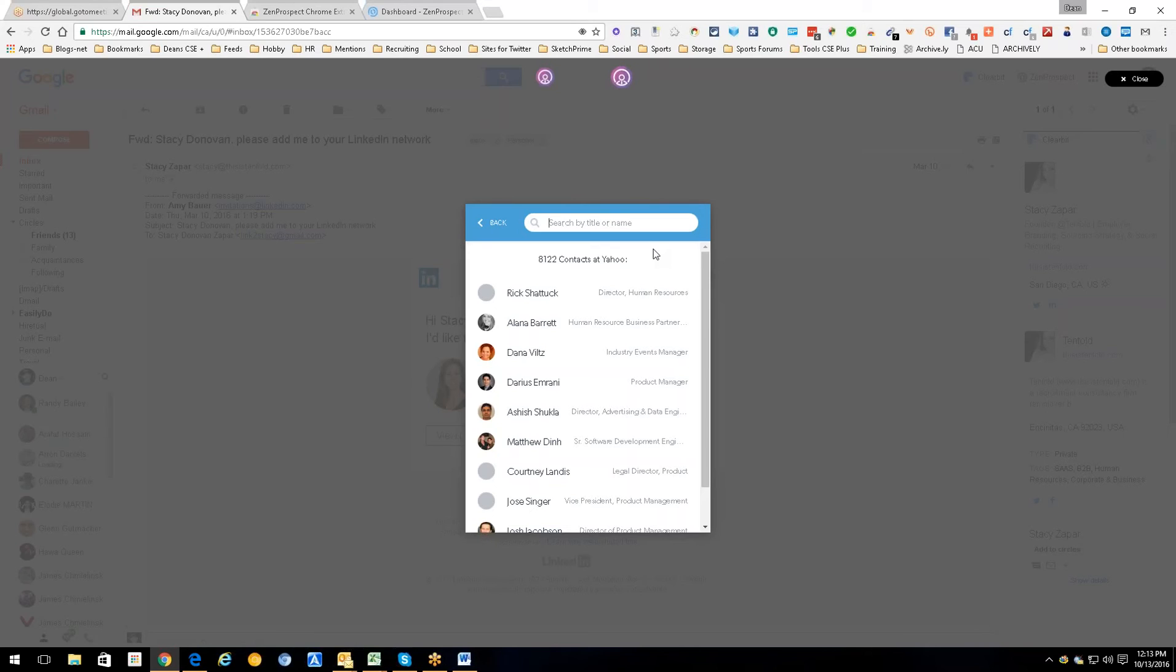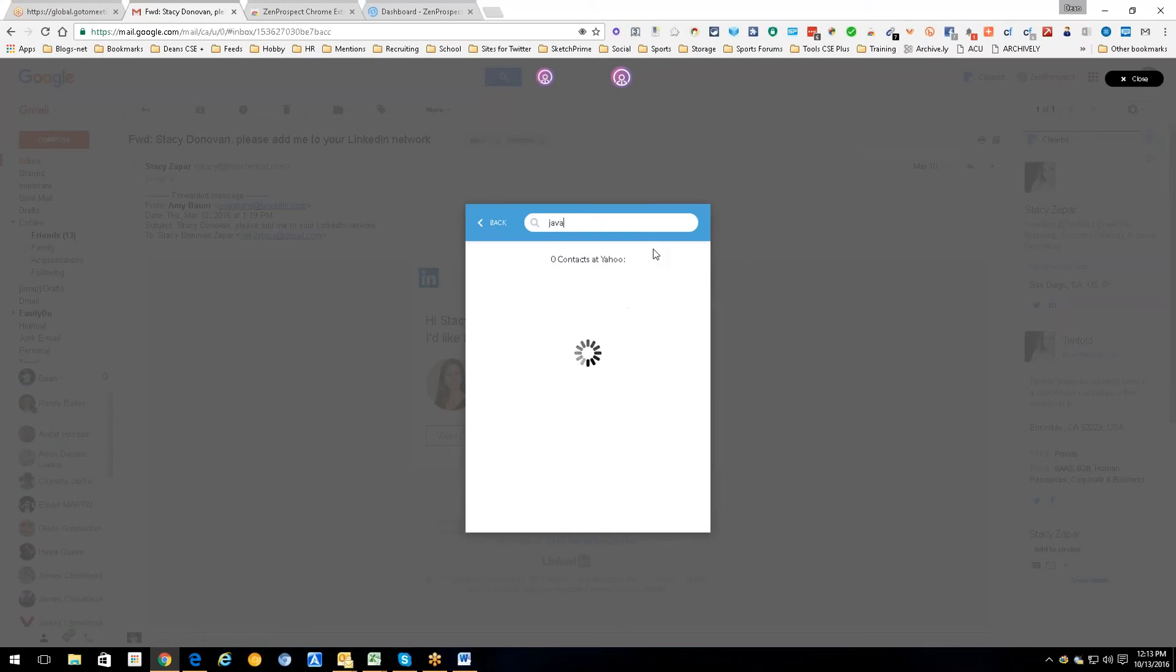Now some people are probably saying, well what if I need a Java developer? I can't just search under developer. No you can't, but I bet you if you search under Java, wow look at that, four people.